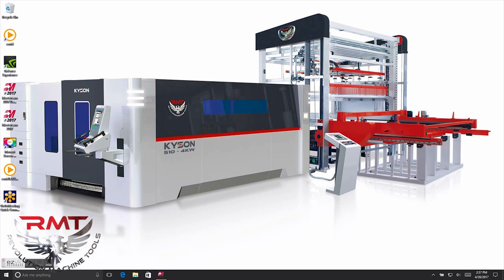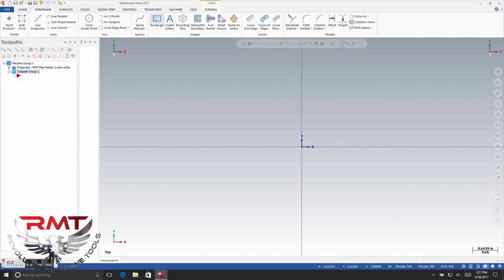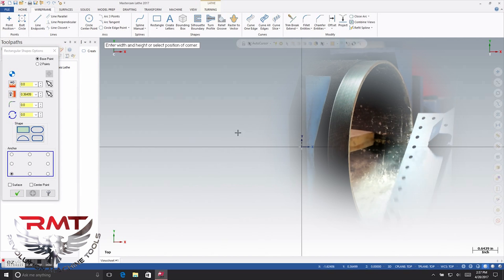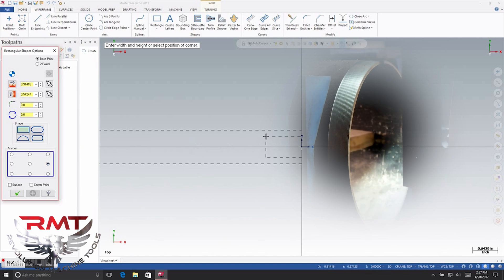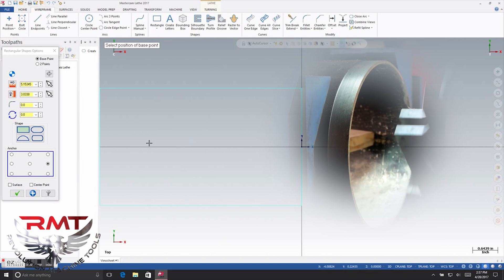Hey guys, my name is Colton Calmar. We're going to show you how to program the pipe master for threading. Right now we're going to make the 2D profile of our pipe. Here's the process you can see on the screen.